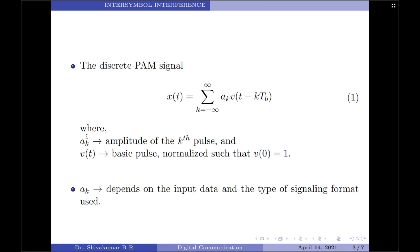The value of the coefficient A_K depends on the input data as well as the type of signaling format used. For example, for unipolar signaling, A_K = 0 for symbol 0 and A_K = 1 volt for symbol 1. On the other hand, for a polar format, A_K = −1 for symbol 0 and A_K = +1 for symbol 1.